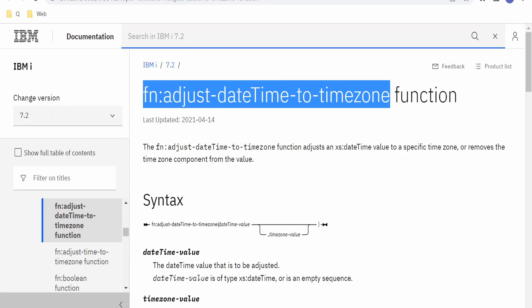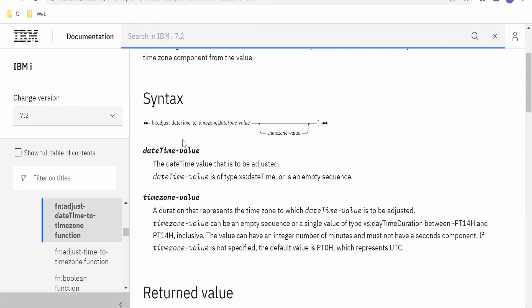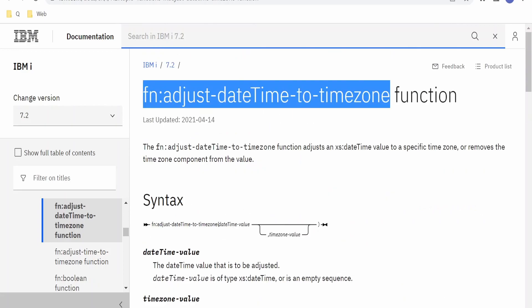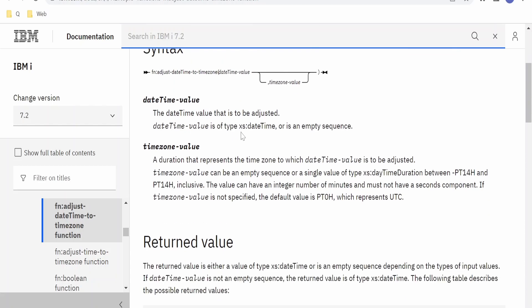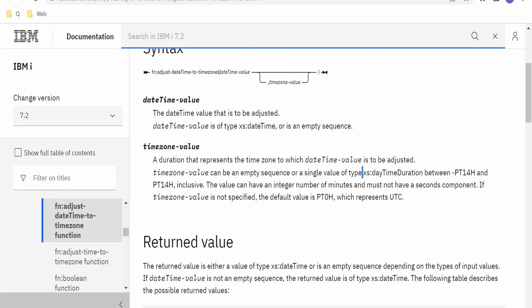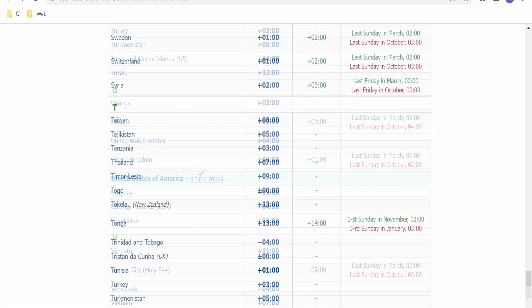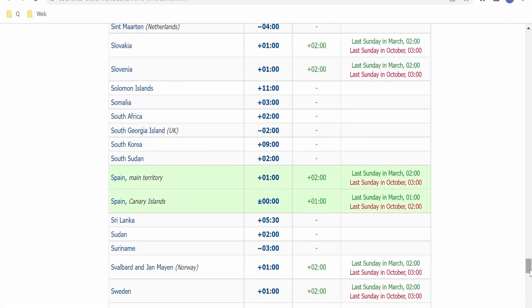In order to convert the datetime from one format to another timezone, syntax for this function is it is accepting two parameters. One is a datetime value, so it should be in this format; if not, we have to convert that is xsd:dateTime. And second is the timezone; timezone will be in the format of xsd:dayTimeDuration, and it will range in minus 14h to plus 14h.